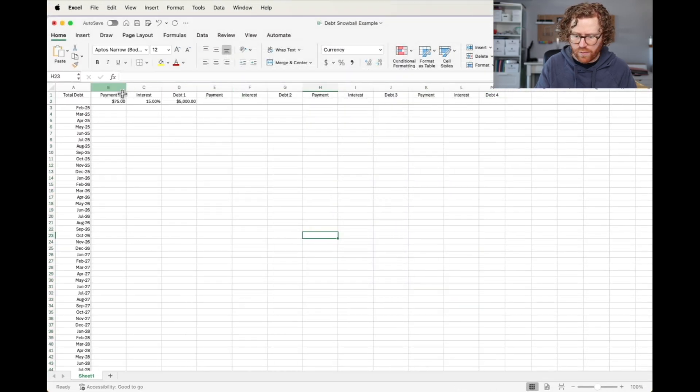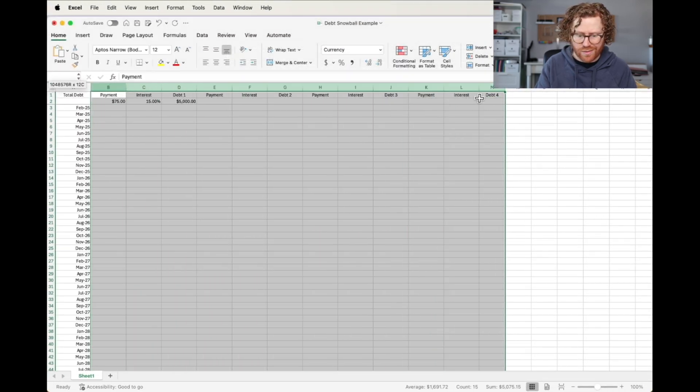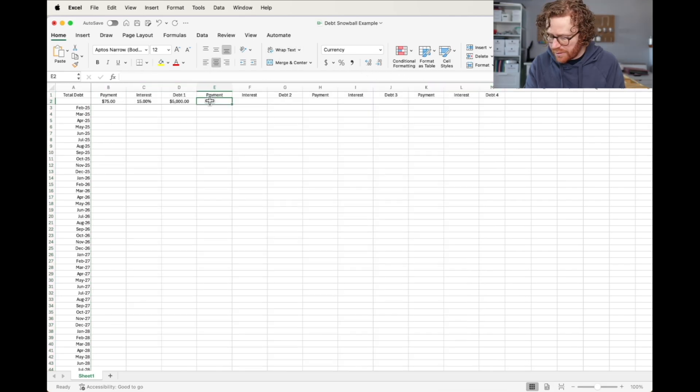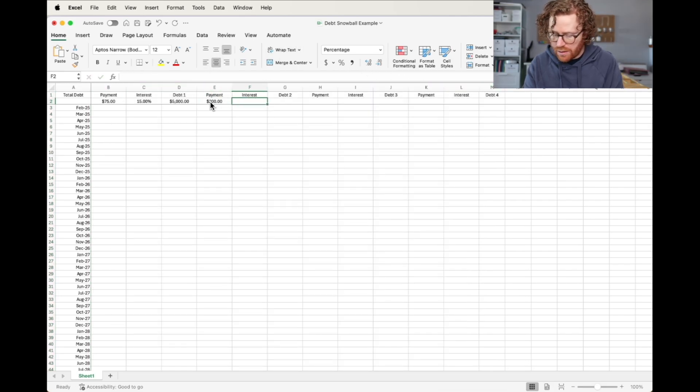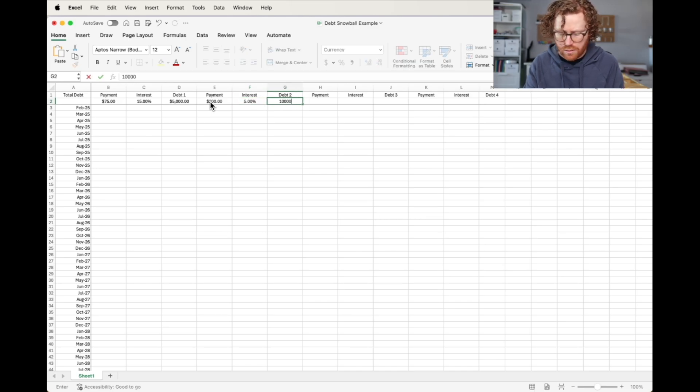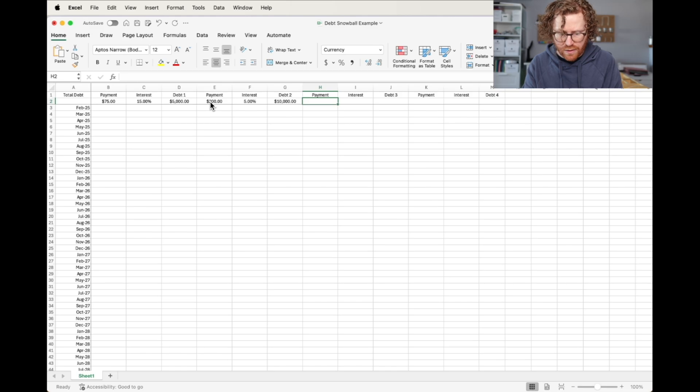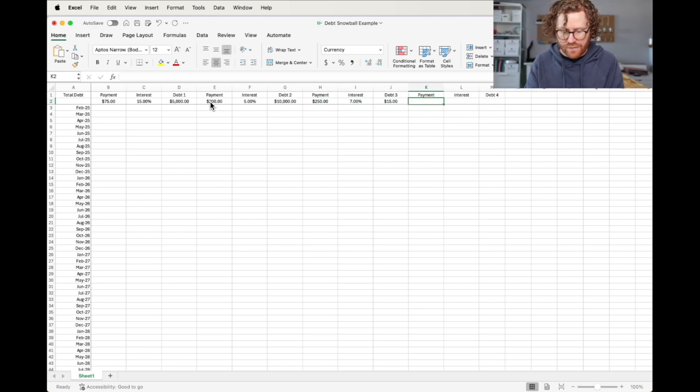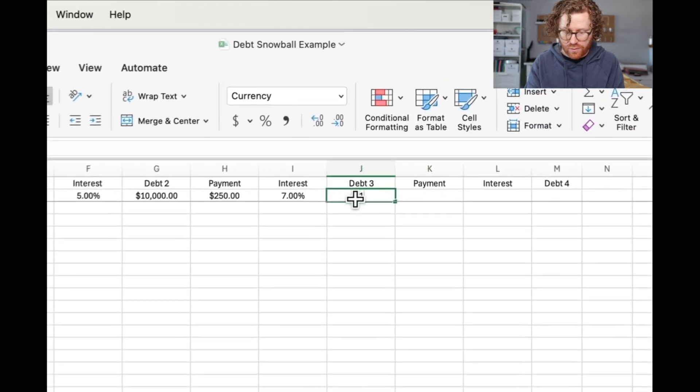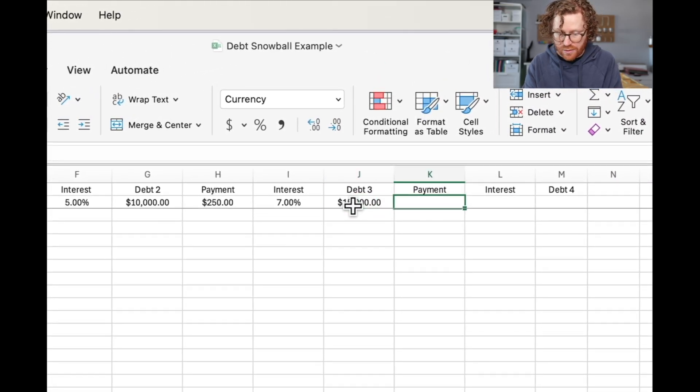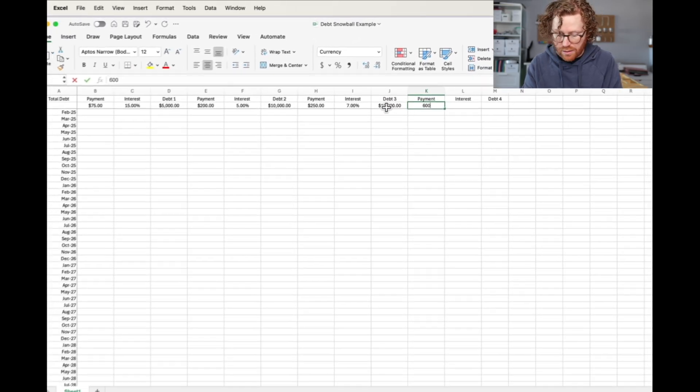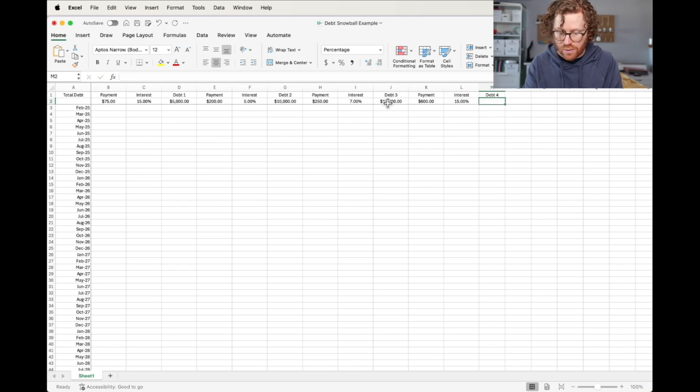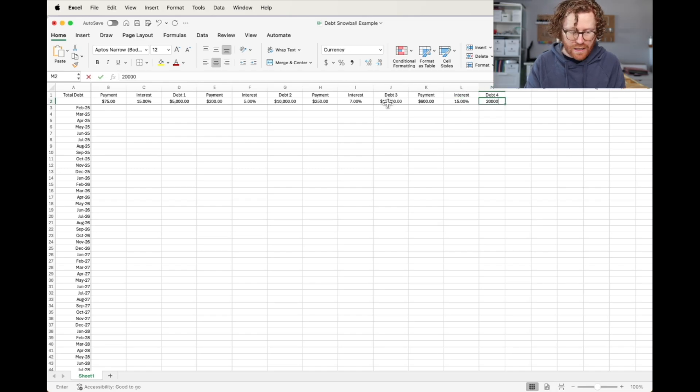I'm going to format these so they're all centered. Next one is going to be a $200 payment on a 5% interest with a total debt of $10,000. We got a $250 payment, 7% interest on a debt of $15,000. And the last one is a $600 payment on a 50% interest on $20,000 of debt.